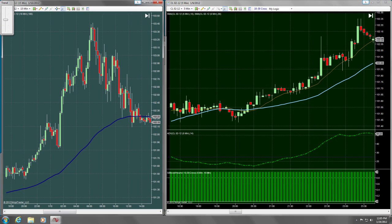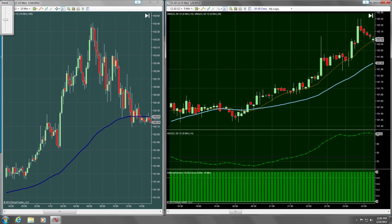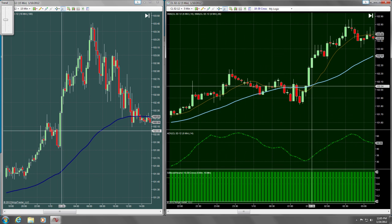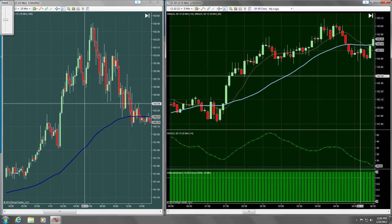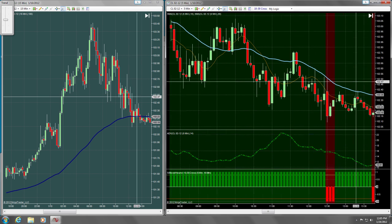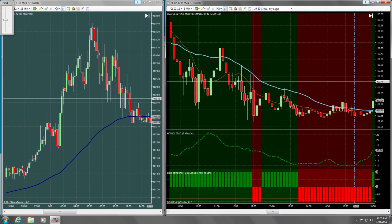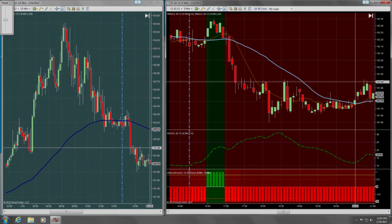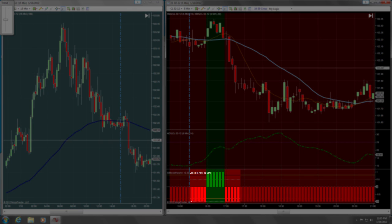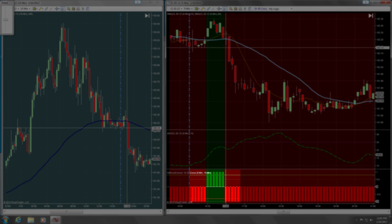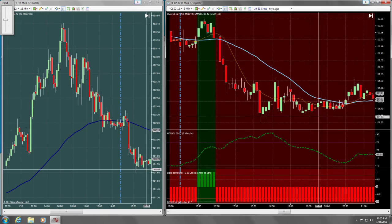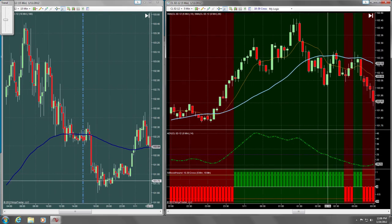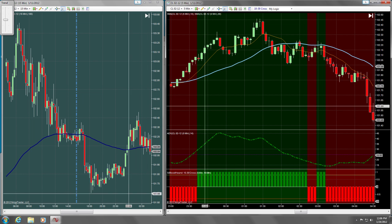Let's step back and observe both charts. The EMA is on the 15-minute time frame chart on the left, and our main chart is on the right. You can see on our main chart that there are red zones for when the EMA is going down, and green zones for when it is going up.